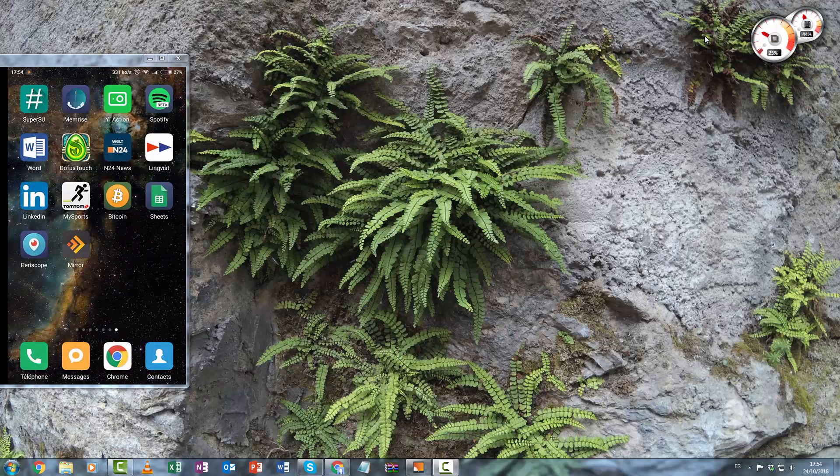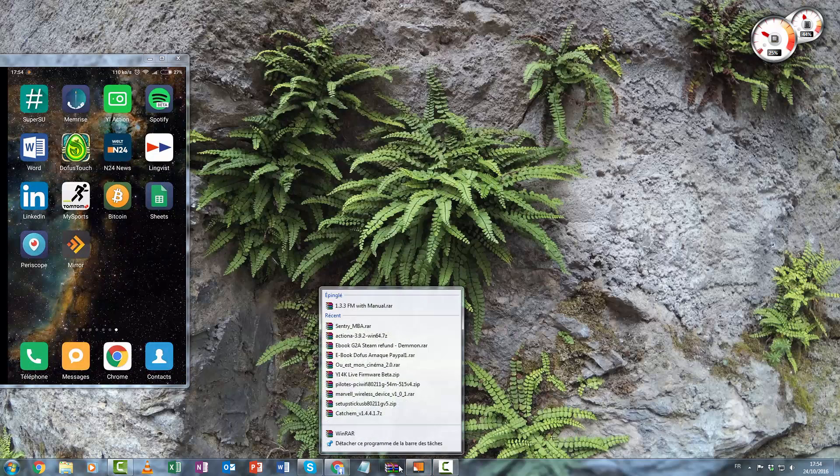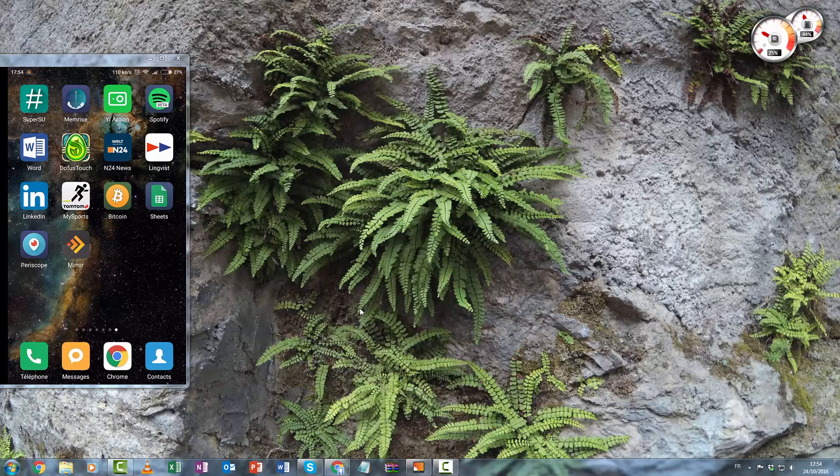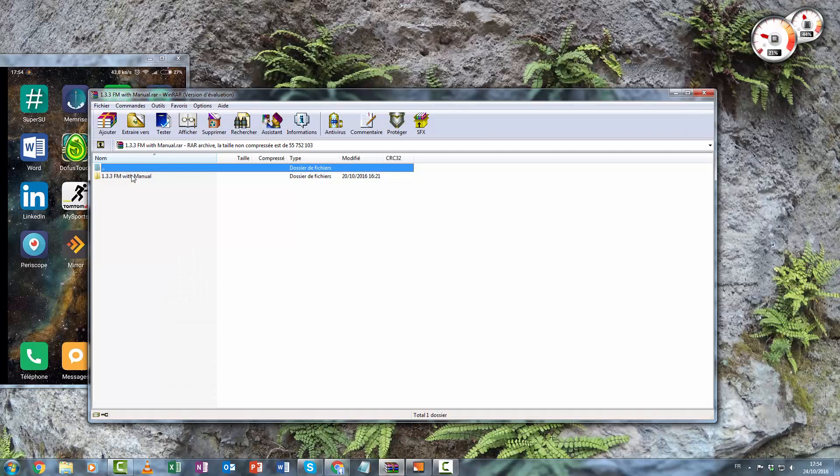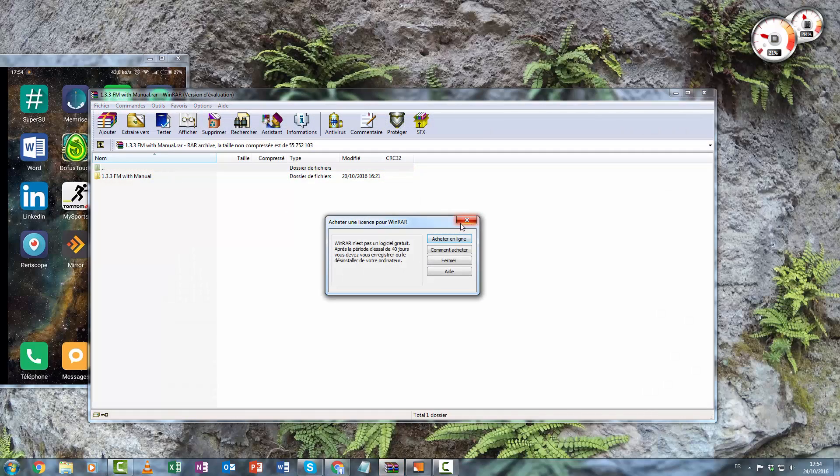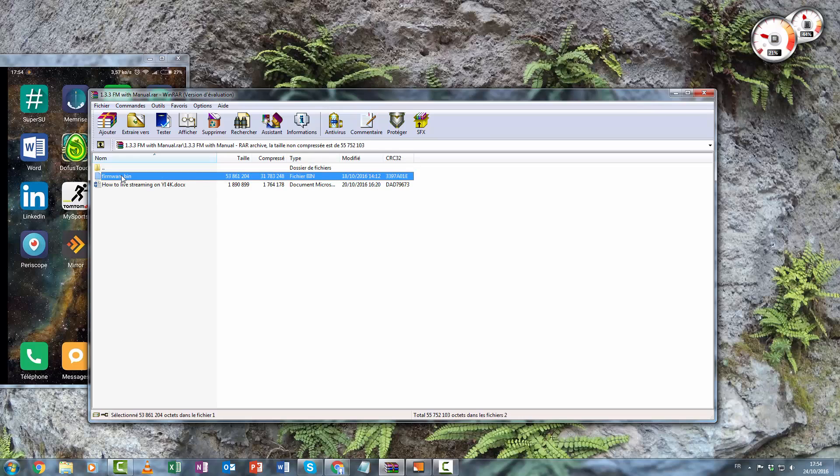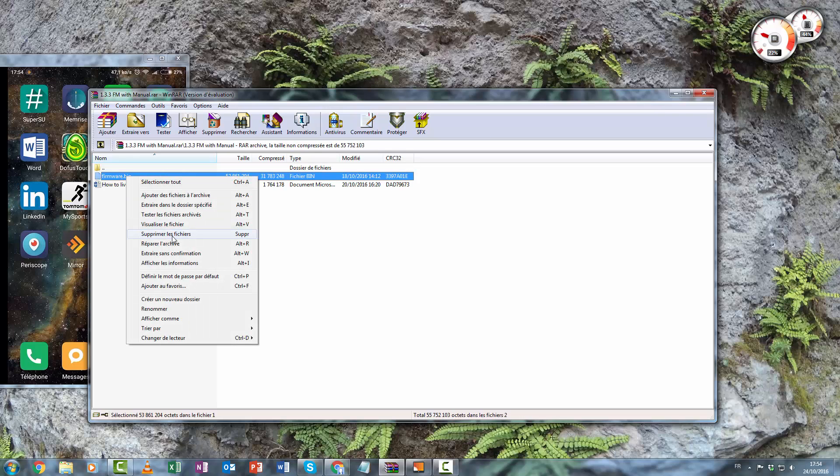So you need to download the .rar file, open it with Winrar, and extract the firmware.bin on your camera.